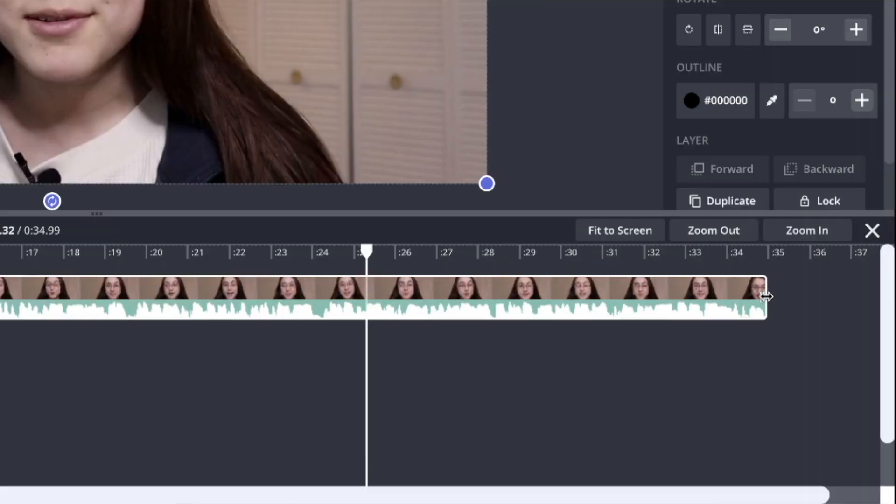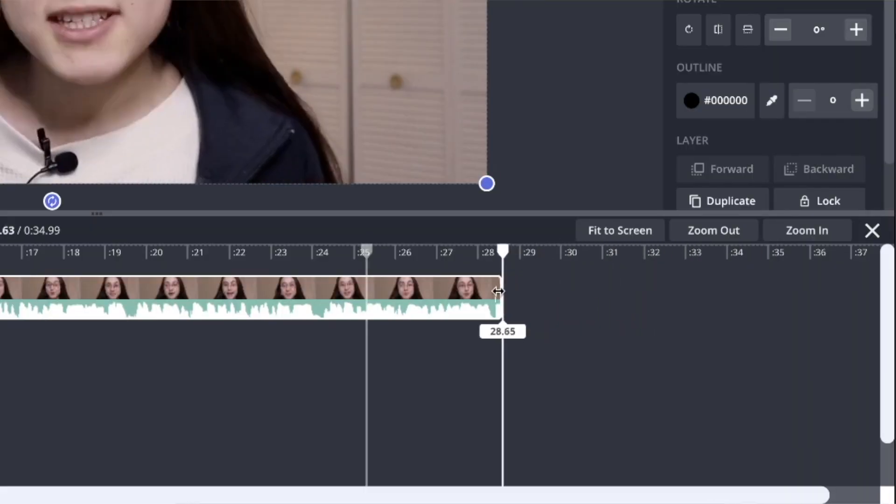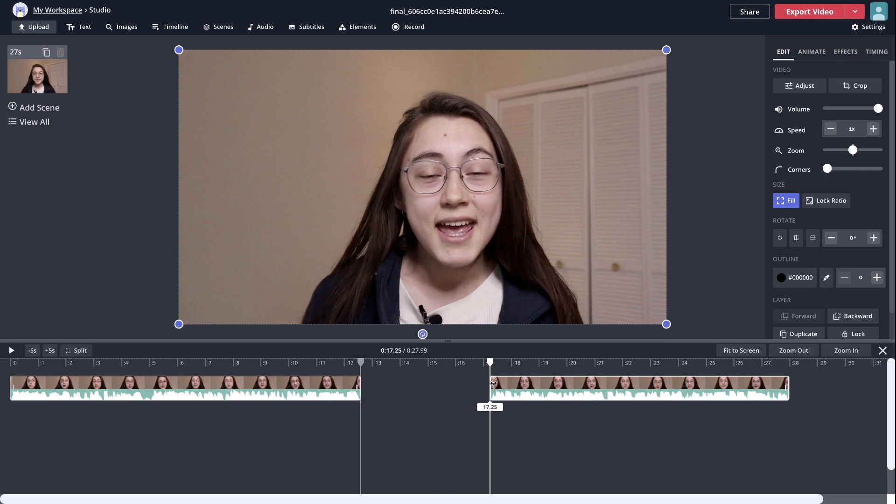Trimming a video is probably the most frequent task you'll complete when editing because unless you film a video in one single take, make no mistakes, and are basically a perfect human, you're going to need to know how to trim a video to make it shorter or to cut parts out of it.